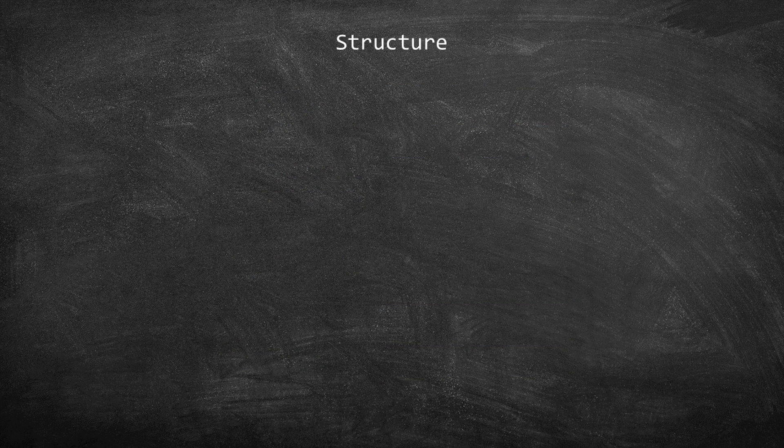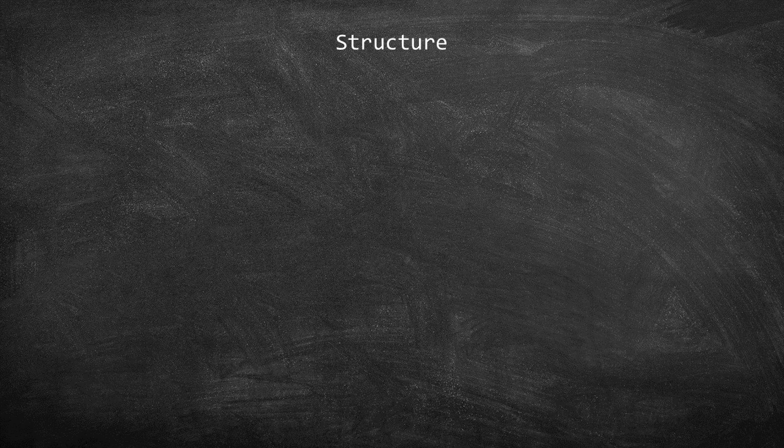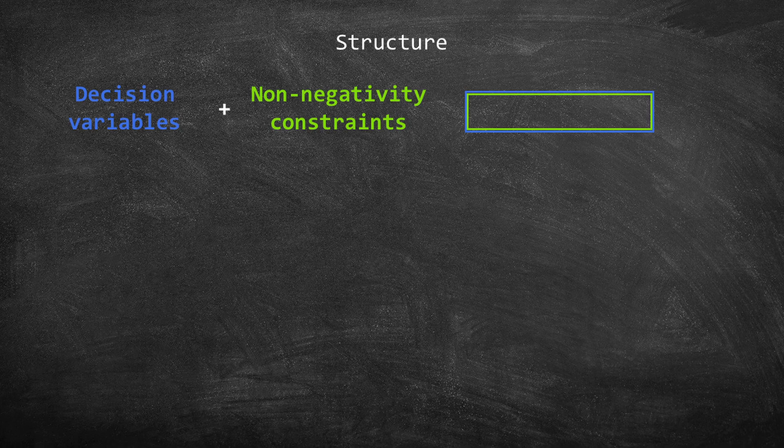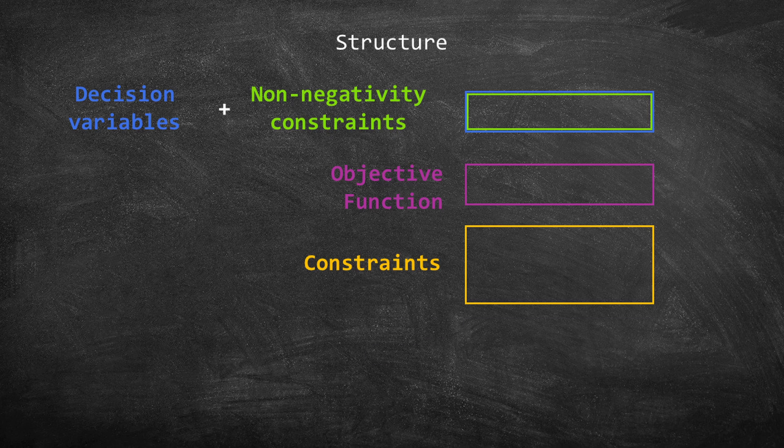In Gusek, we're going to have a similar structure. We'll start declaring the decision variables and their bounds. Then we write the objective function, the constraints, and call GLPSOL to solve the model.